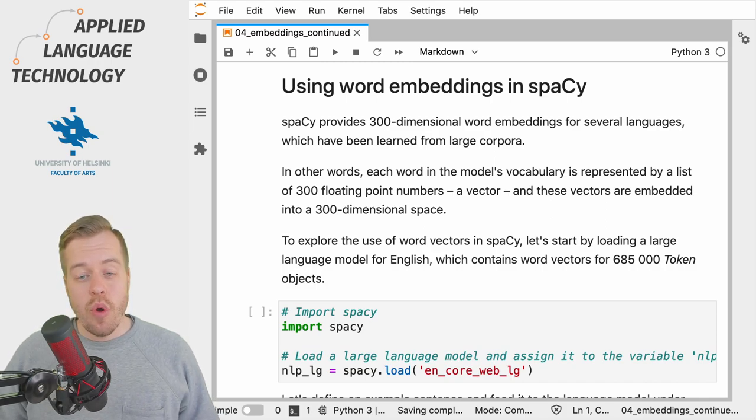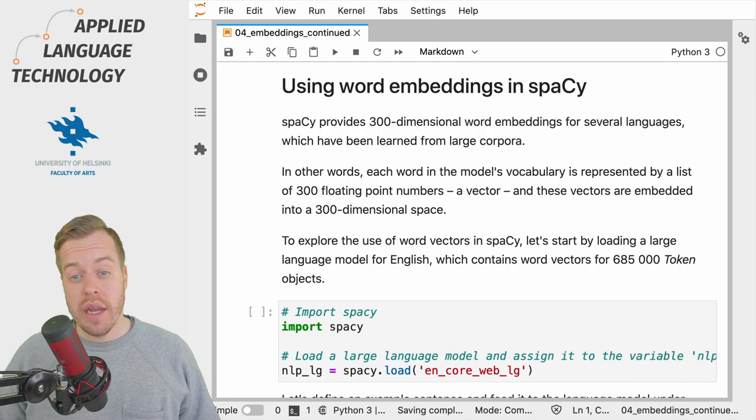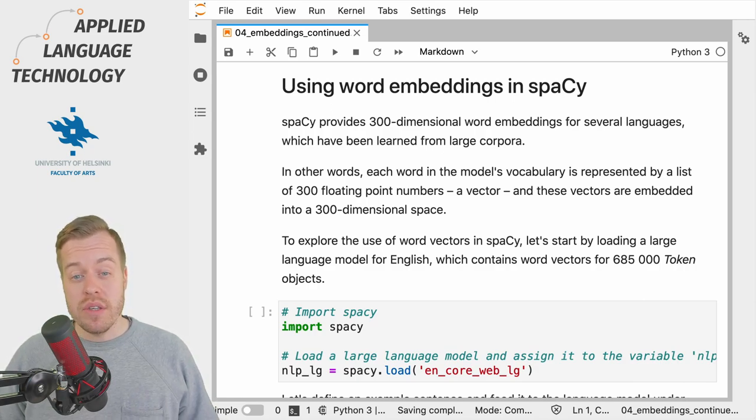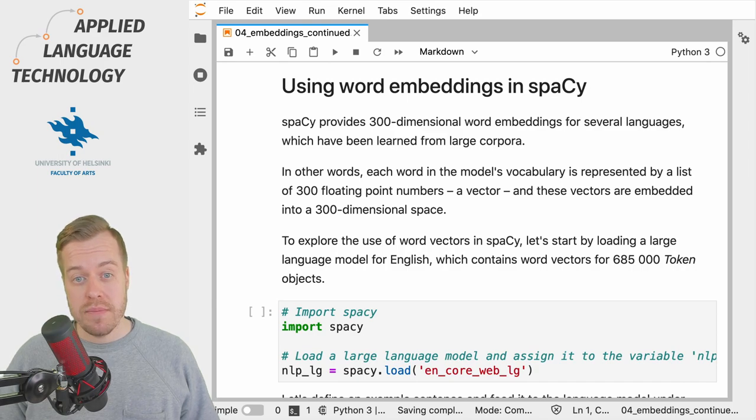This provides a word with a vector, essentially a long list of numbers, that defines a point in the embedding space.